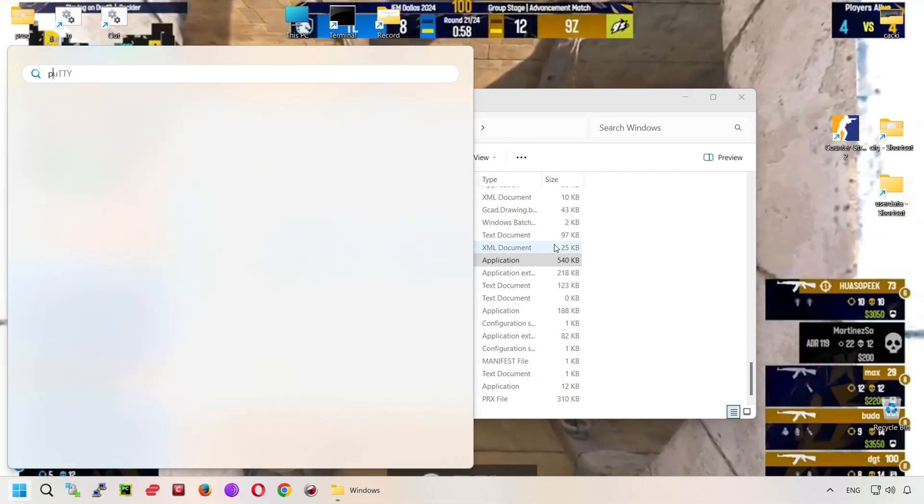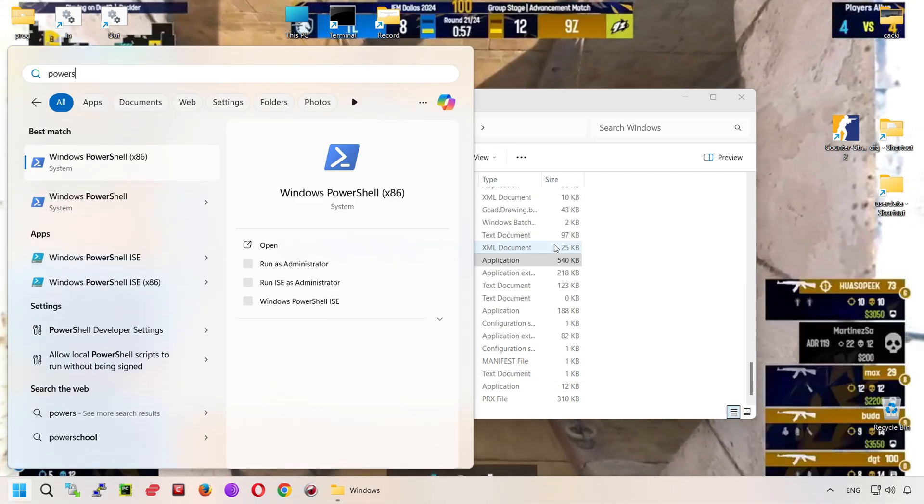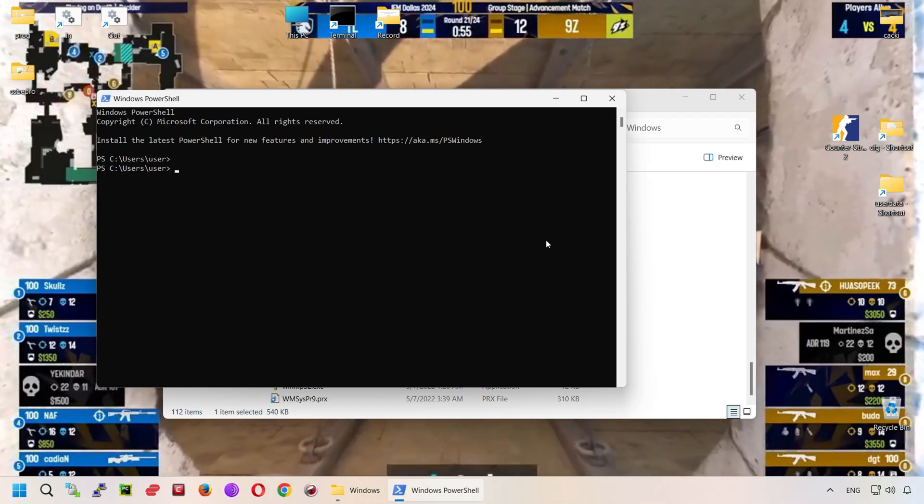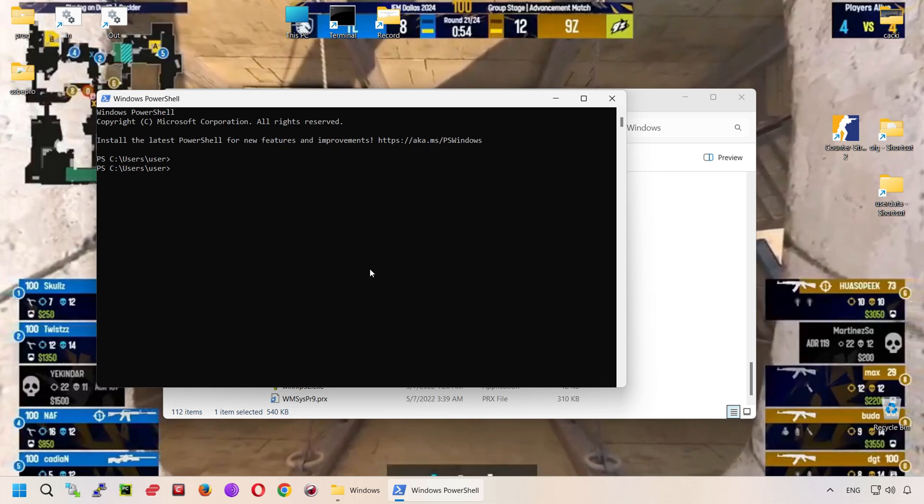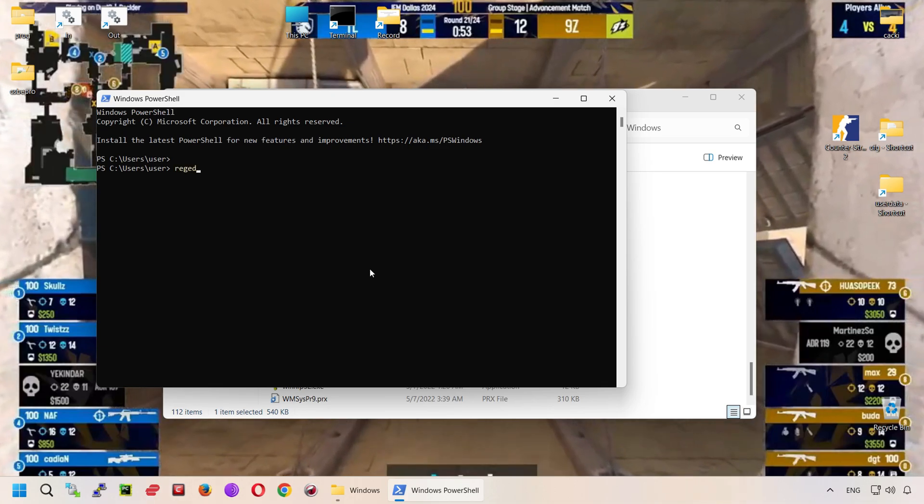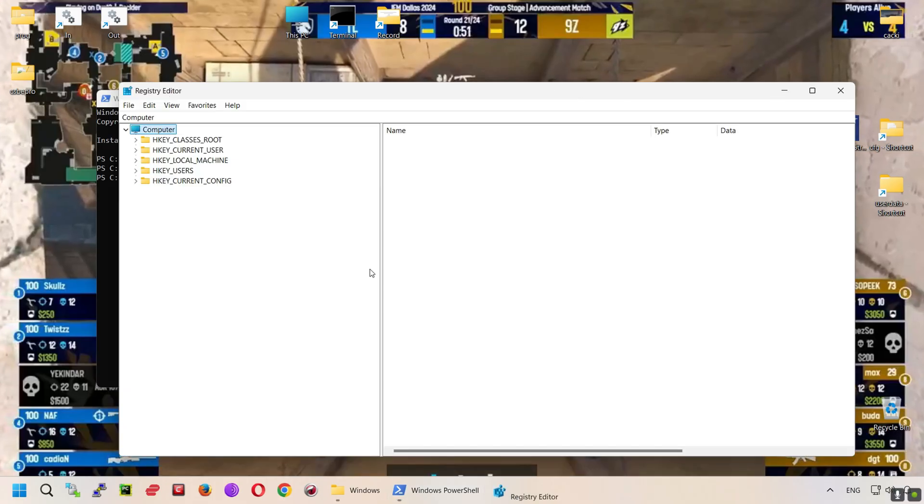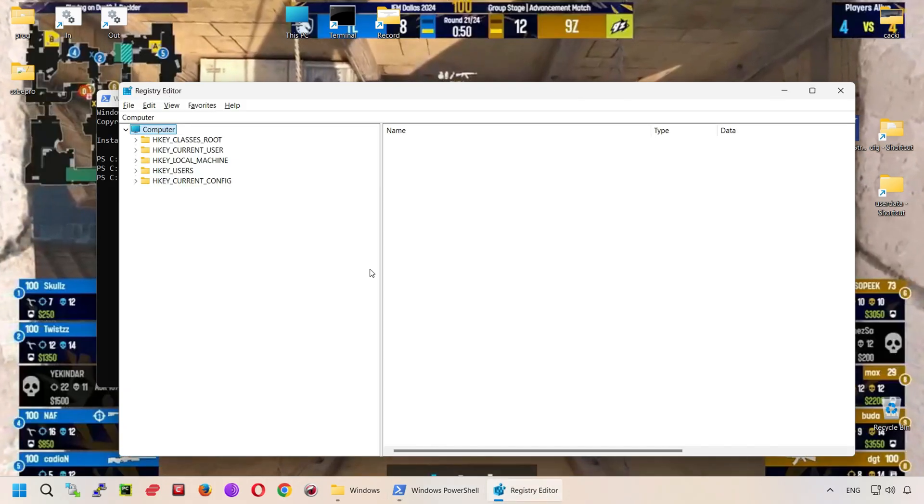You can also call it from the Run window or through the Start menu. It is not necessary to specify the extension, but it is not an error.